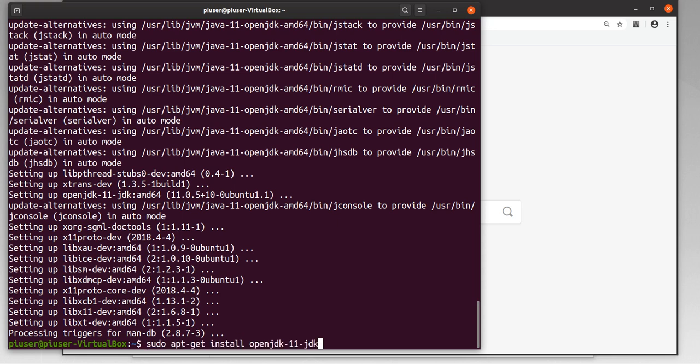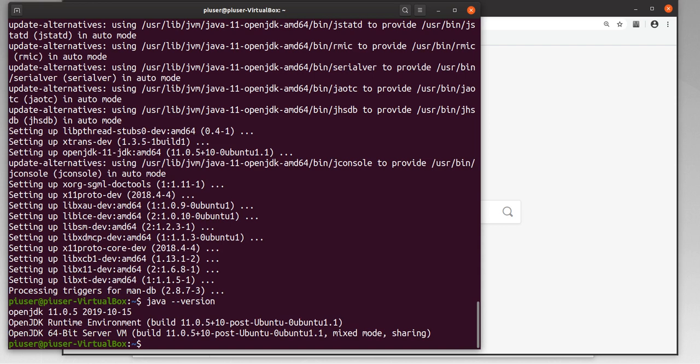We'll just do another check to make sure it's installed, and there we have it — 11.0.5. For the next step, what we'll need to do is download the Spark library, and for that we need to go to the Apache Spark website.